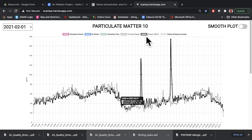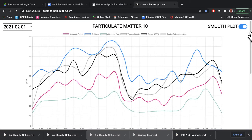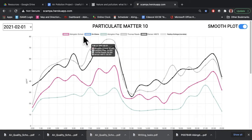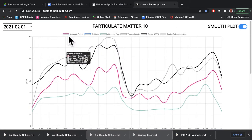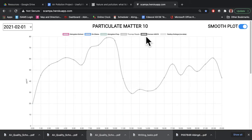I'm going to switch off this other sensor, which happens to be in Abingdon as well, and now we only have the results for Thomas Reed Primary School. I can go back to my main smooth plot and do the same thing there if I want to see what the hourly averages for Thomas Reed School are.